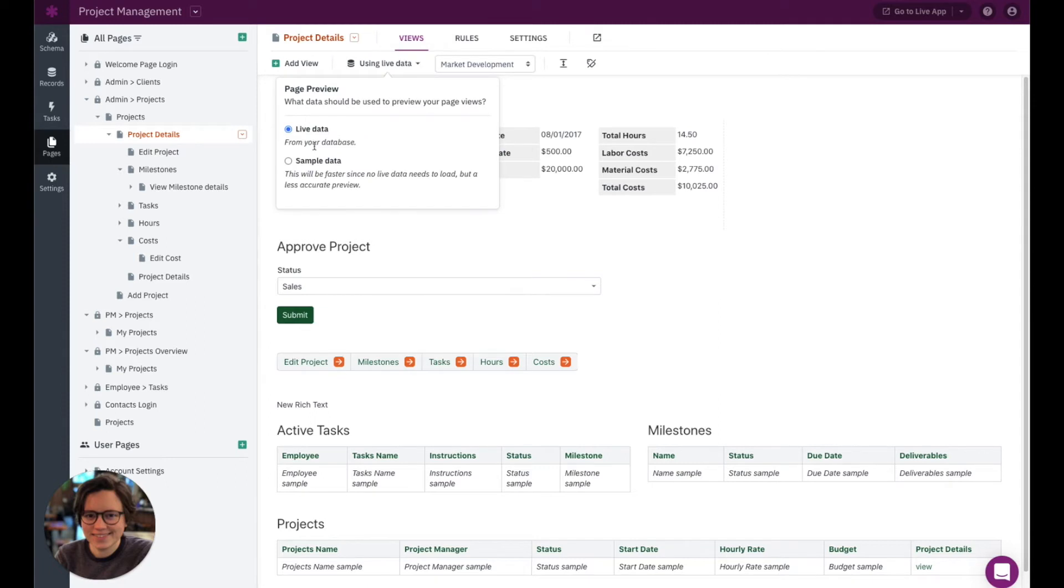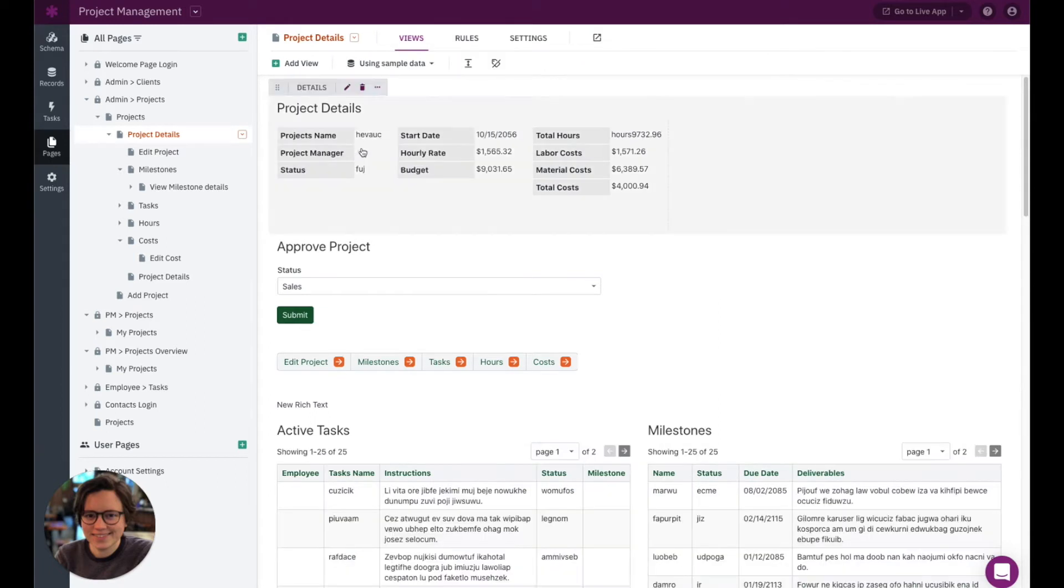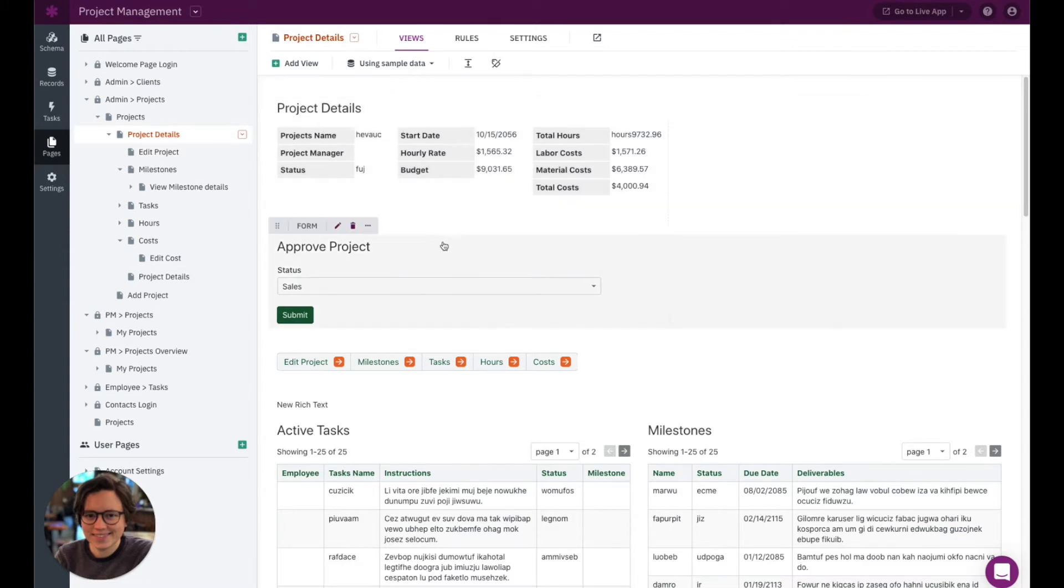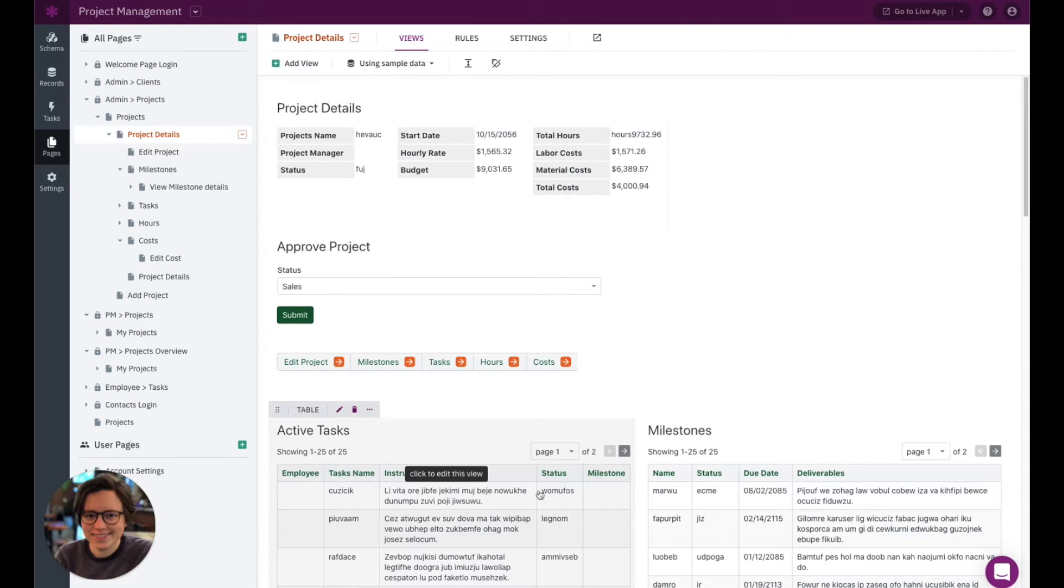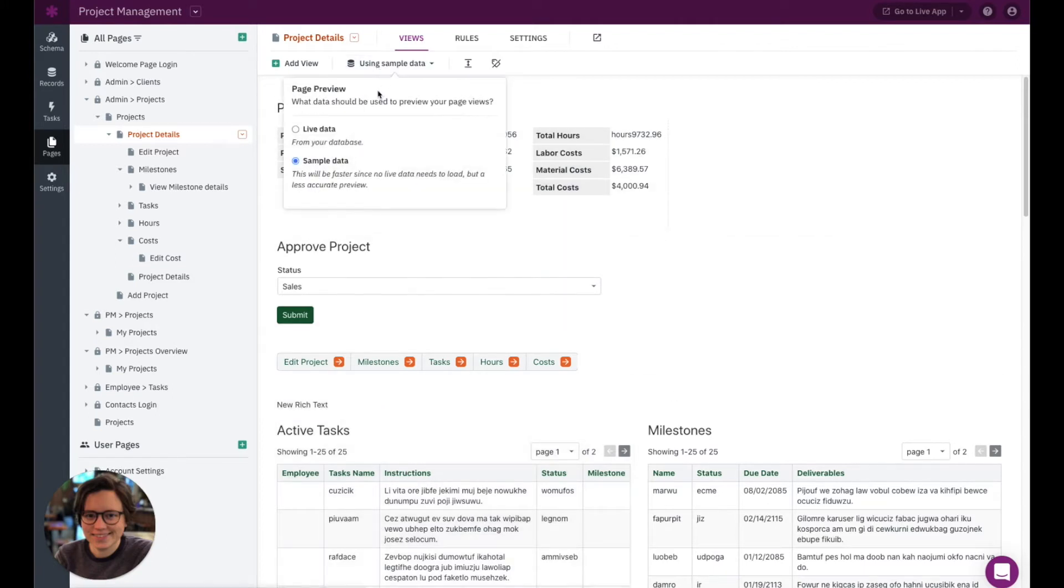You can also use sample data. And for this type of sample data, it's really just going to be some random data to help you get an idea of what your page looks like. It's in no way related to your app. So you don't need to worry about what is actually showing in terms of content. It's just giving you an example of what that's going to look like. So I'm going to go back to use live data here.